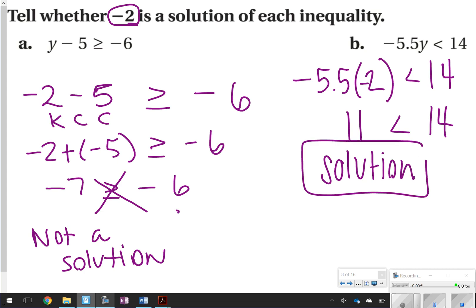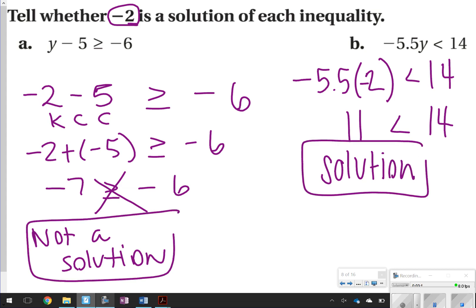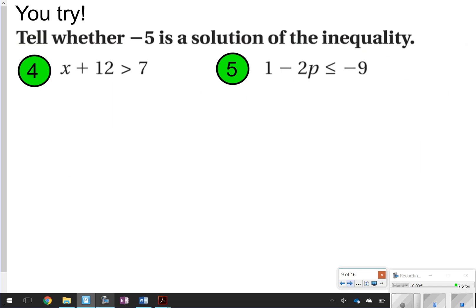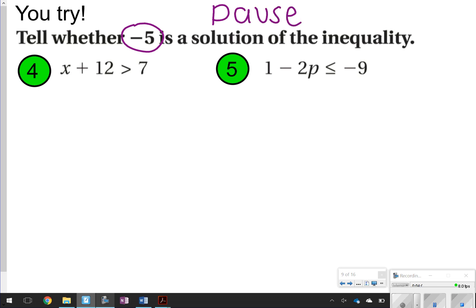Now you're going to try the next problem in your notes, plugging in negative 5 to determine if it is a solution of the inequality. Remember, you'll answer either 'not a solution' or 'solution.' Go ahead and pause right now, try it, and then click play.